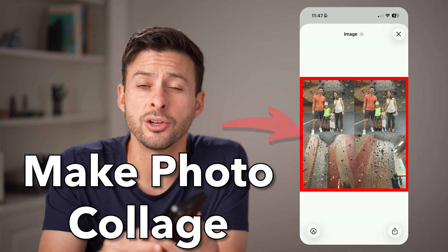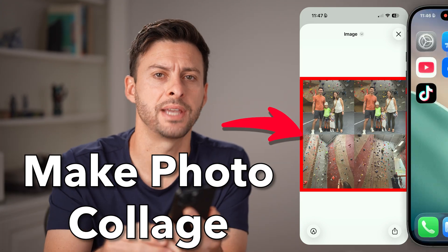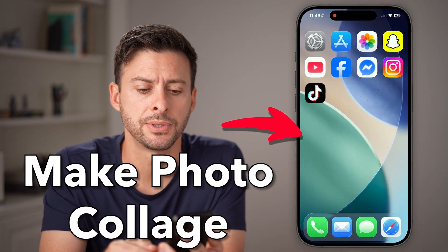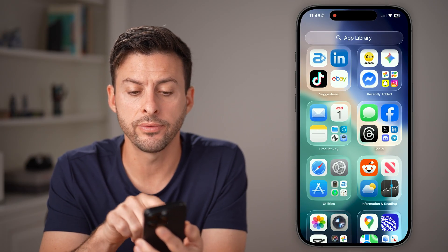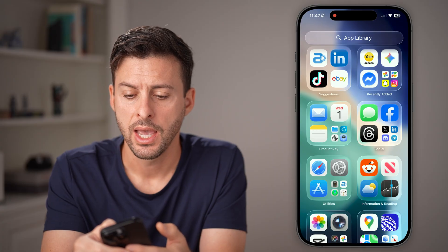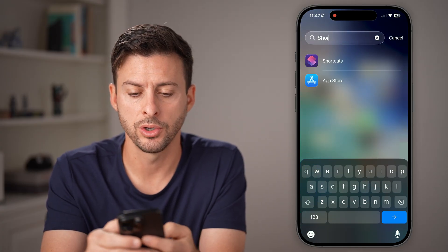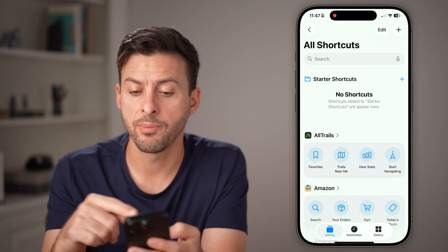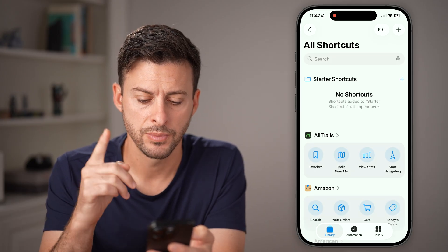Here's how to make a photo collage on your iPhone without downloading apps. On your iPhone, swipe all the way over until you get to the app library. And once you're at the app library, we're going to search for shortcuts. You can also just swipe down and search for shortcuts.